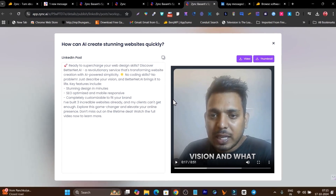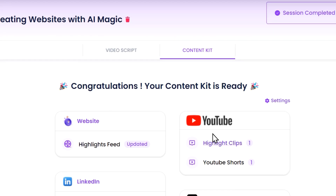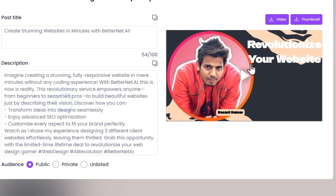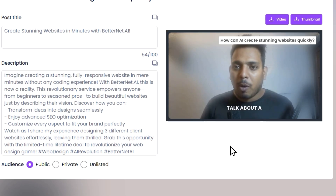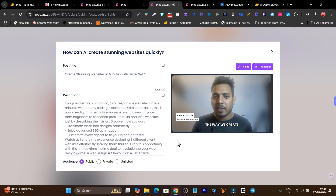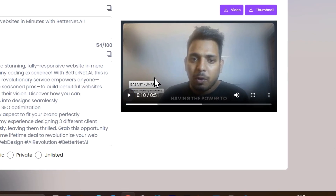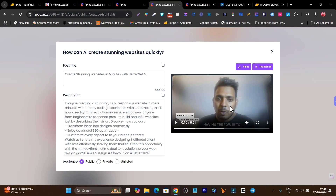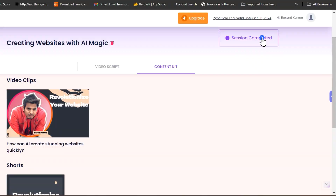Now let me open the YouTube version — this is the YouTube source in horizontal format. You can see the pop-up text, sound effects, and background music. It comes with a title and description ready to copy-paste and publish on YouTube. This is the horizontal format; I also have the vertical format for reels.